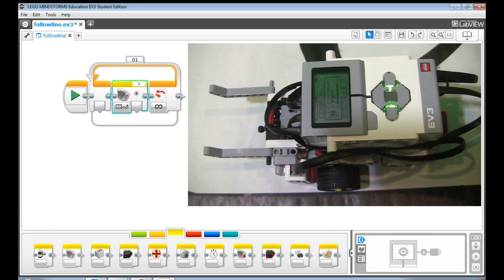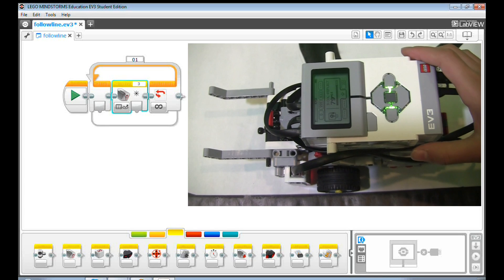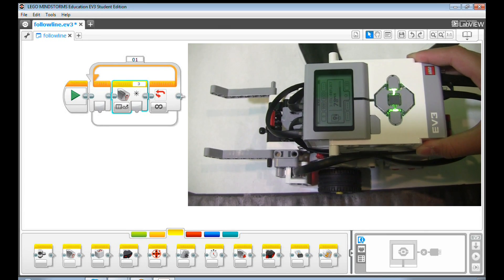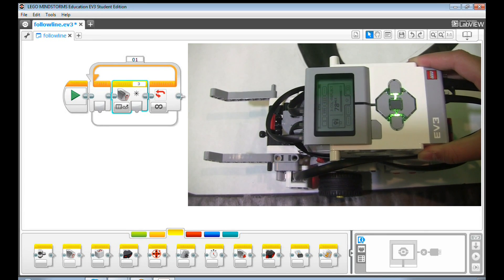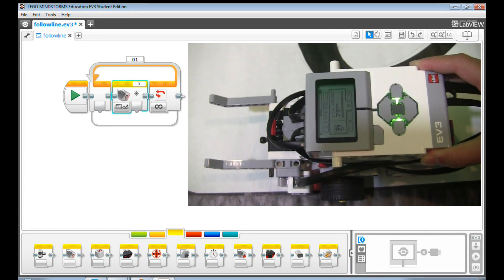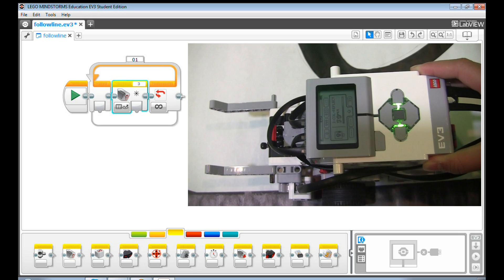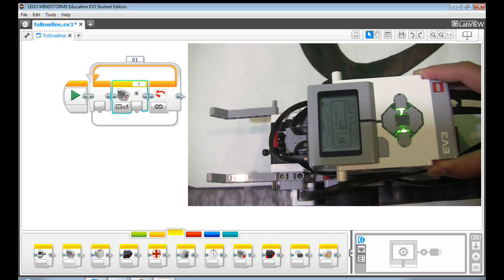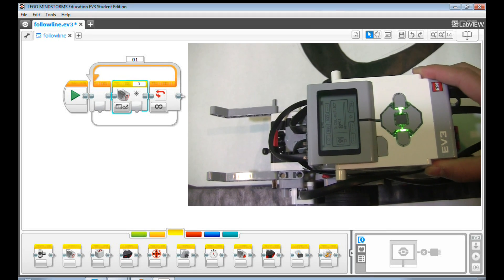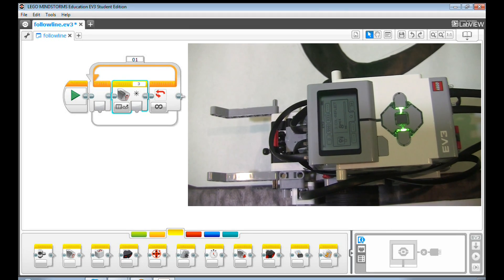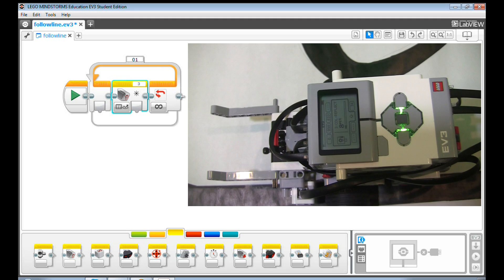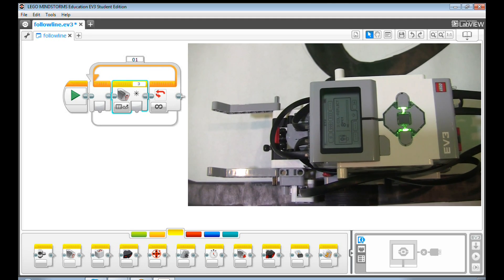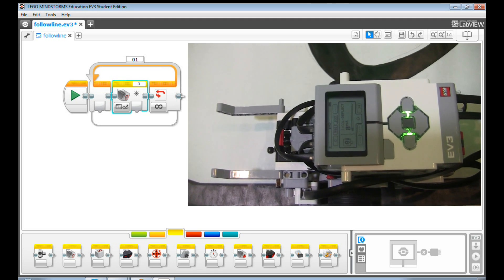The RLI value can tell us how close the robot is to the line. When the color sensor is getting close to the black line, the RLI value gradually decreases. You can use the RLI value to help the robot follow a line.